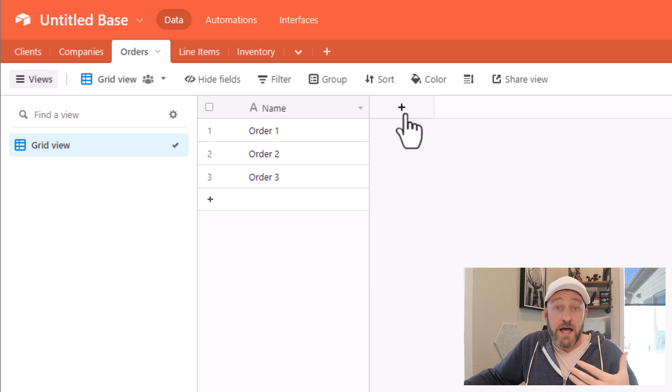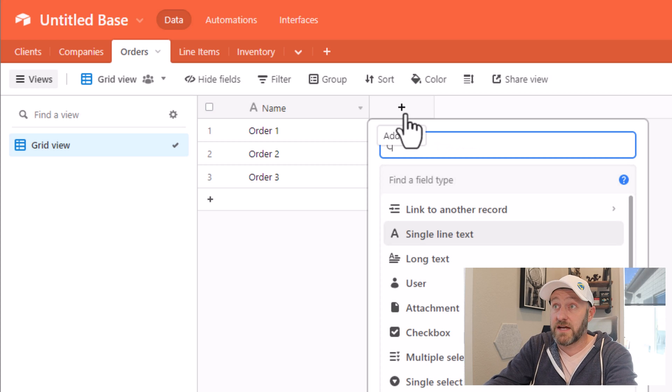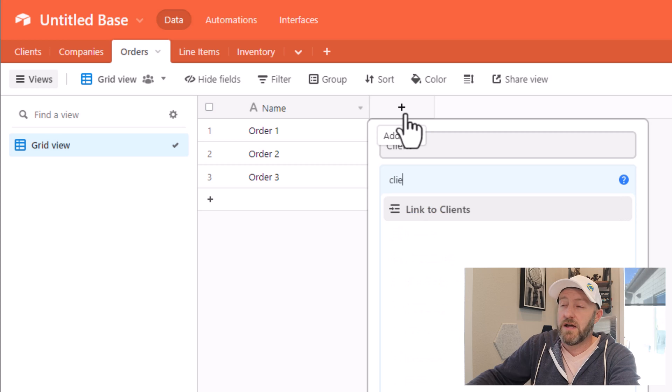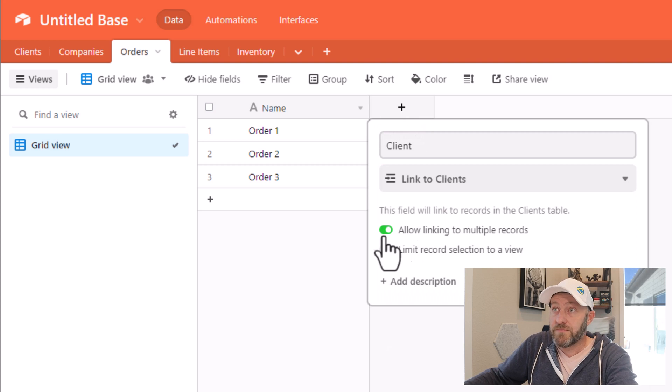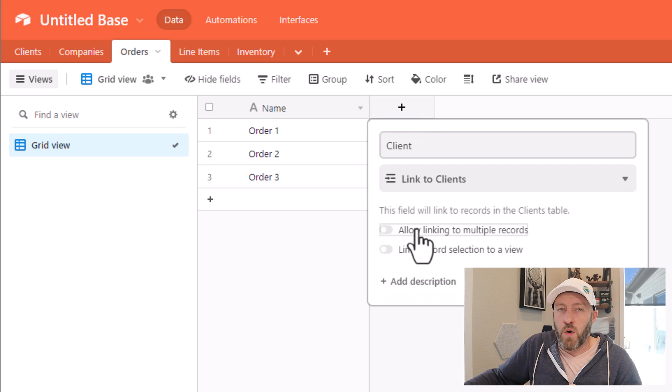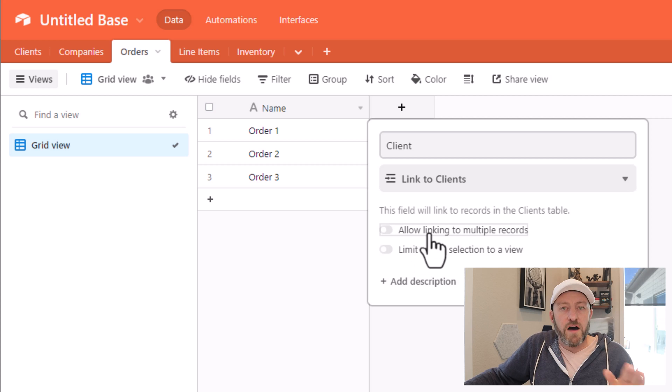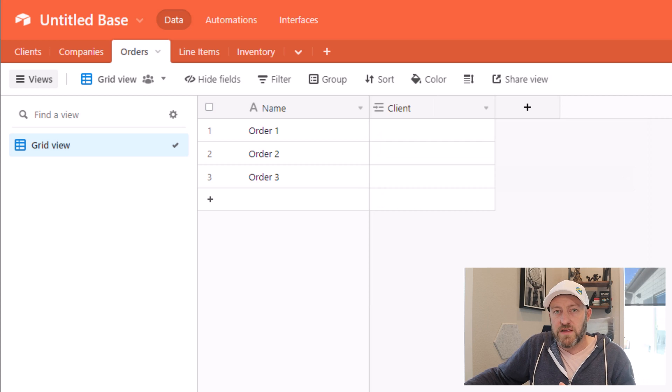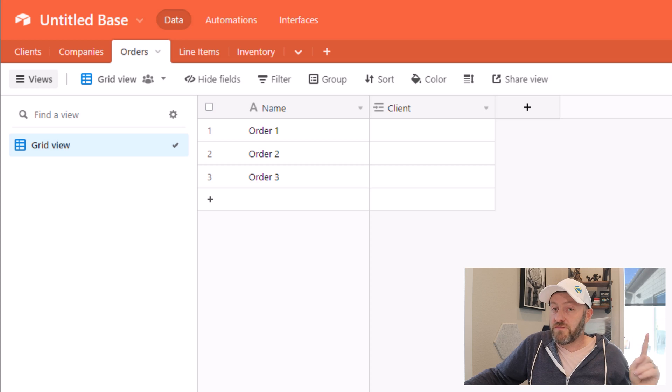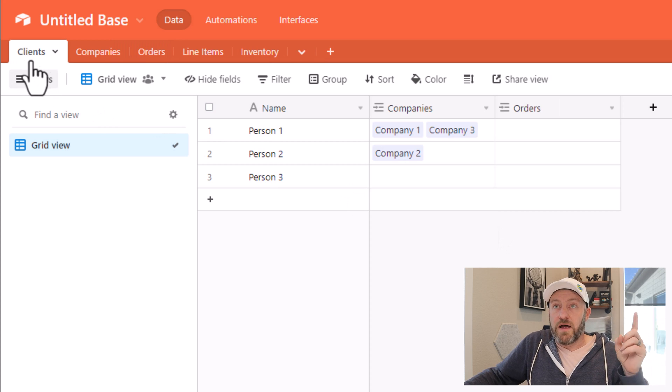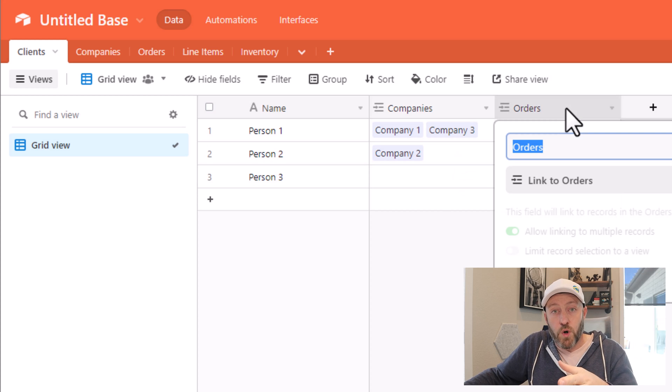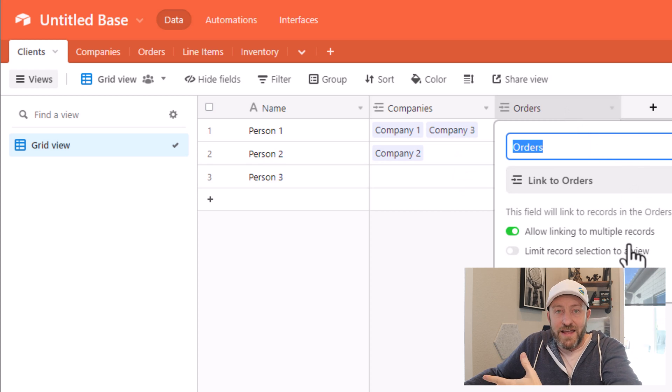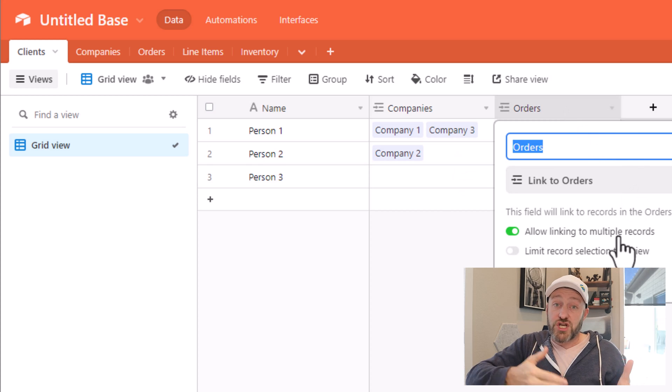So these are orders that people have put in for us. And maybe a client puts these orders in, let's build a linked relationship to our clients. Here I say, who is the client, only one client is putting in that order at a time. So I'll toggle off multiple records here and create the field. Remember that we have to ask ourselves the question from the other side as well. So from the client's perspective, can a client put in multiple orders? And yes, they generally can.